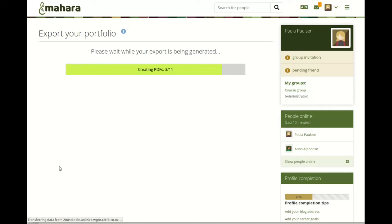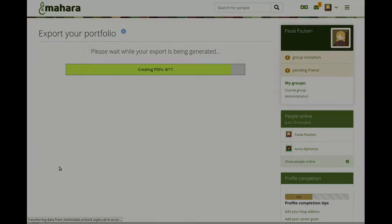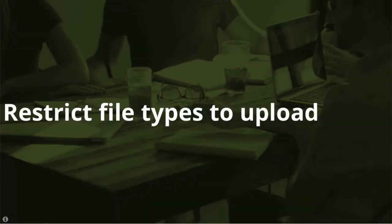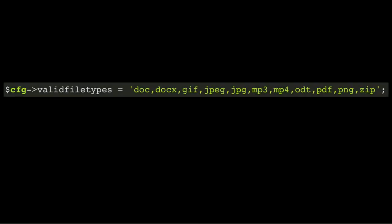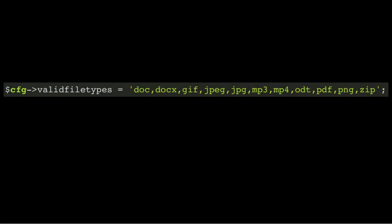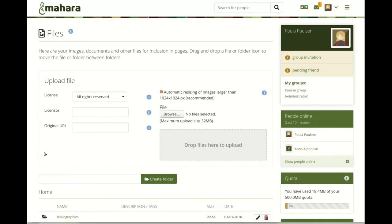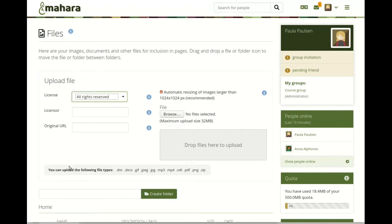It is also possible, experimentally, to export an entire account as PDF files. Restrict file types: site administrators can restrict which file types are accessible to upload in the config.php file. That puts a note into the file upload area and only allows files with the specified file types to be uploaded.